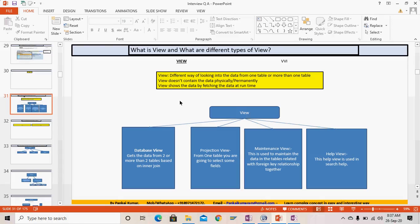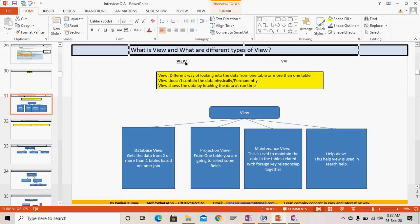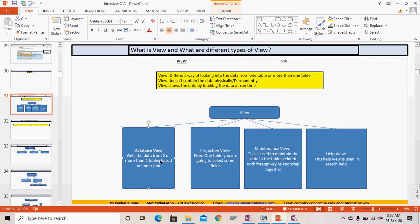In today's session of the above question-answer series, let's discuss the view — what is a view and what are the different types of view. The view fetches data at runtime from different tables by joining them. We have four types of view: the first is the database view.